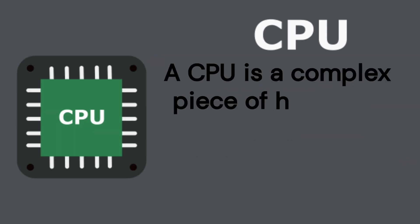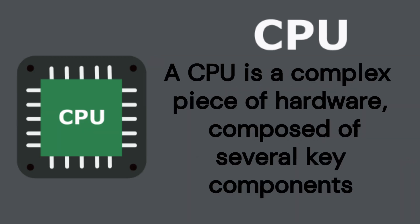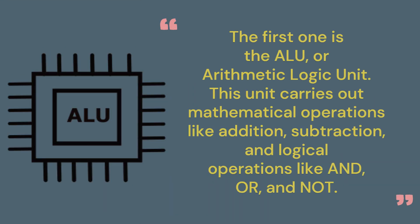A CPU is a complex piece of hardware composed of several key components. The first one is the ALU, or Arithmetic Logic Unit. This unit carries out mathematical operations like addition, subtraction, and logical operations like and, or, and not.